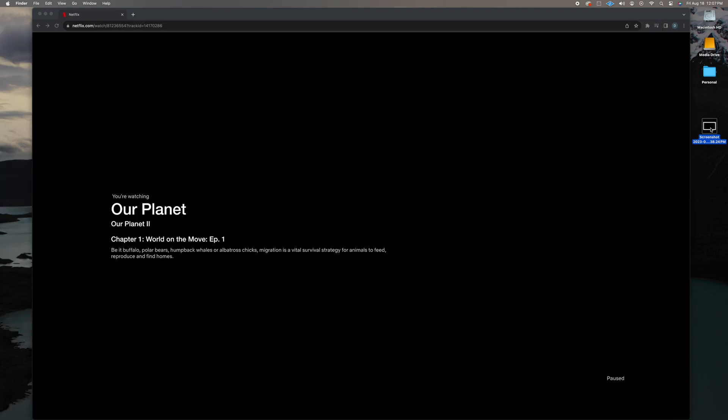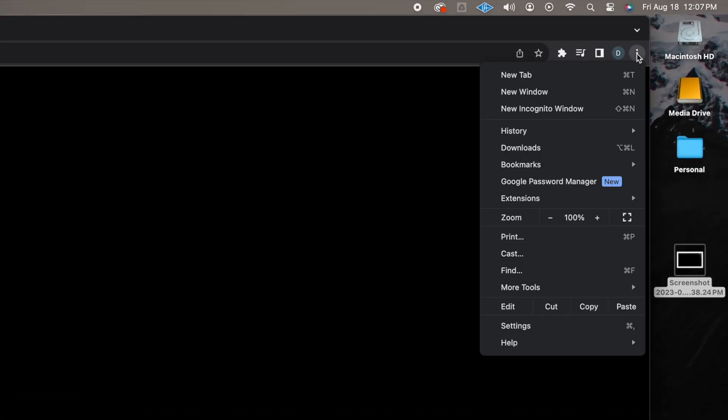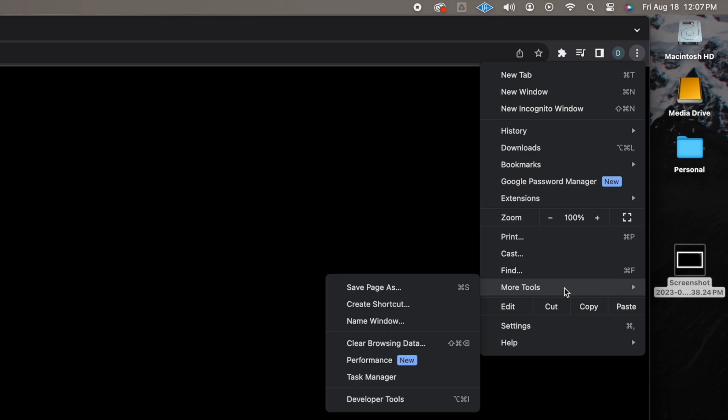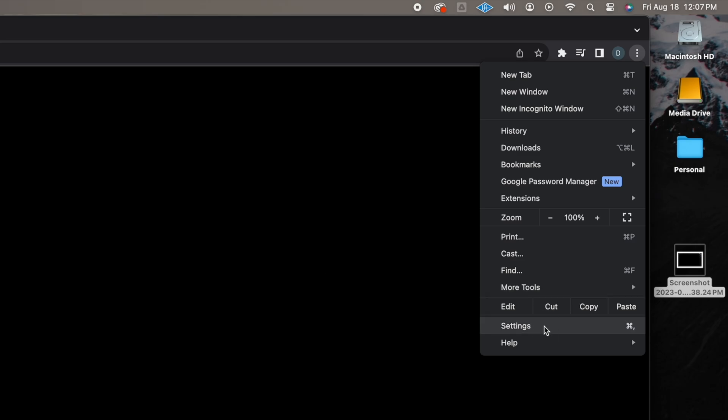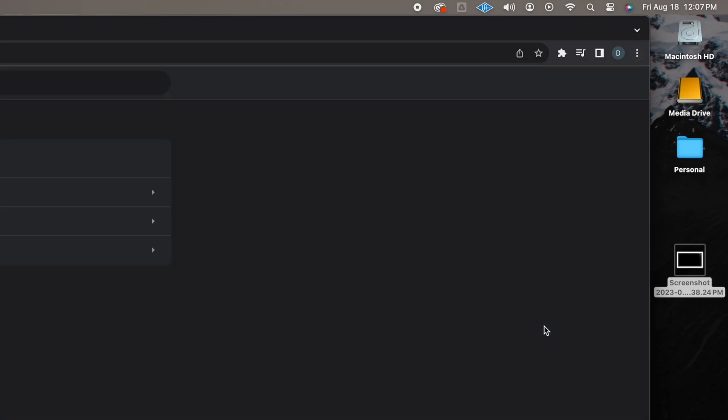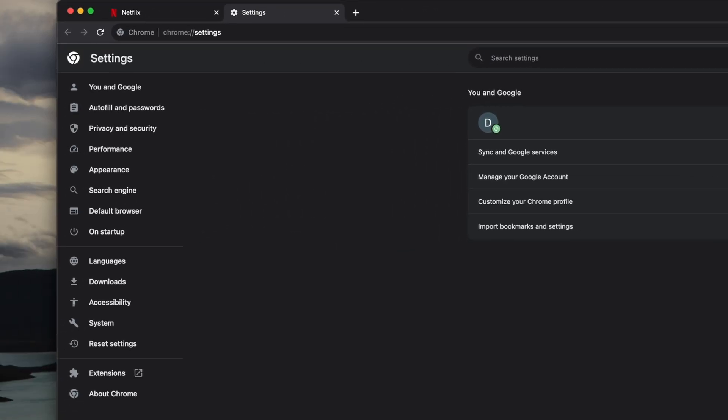So, with Google Chrome open, navigate to the three dots in the top right of the browser window and select Settings from the dropdown. In the new tab that opens, locate System in the column on the left.